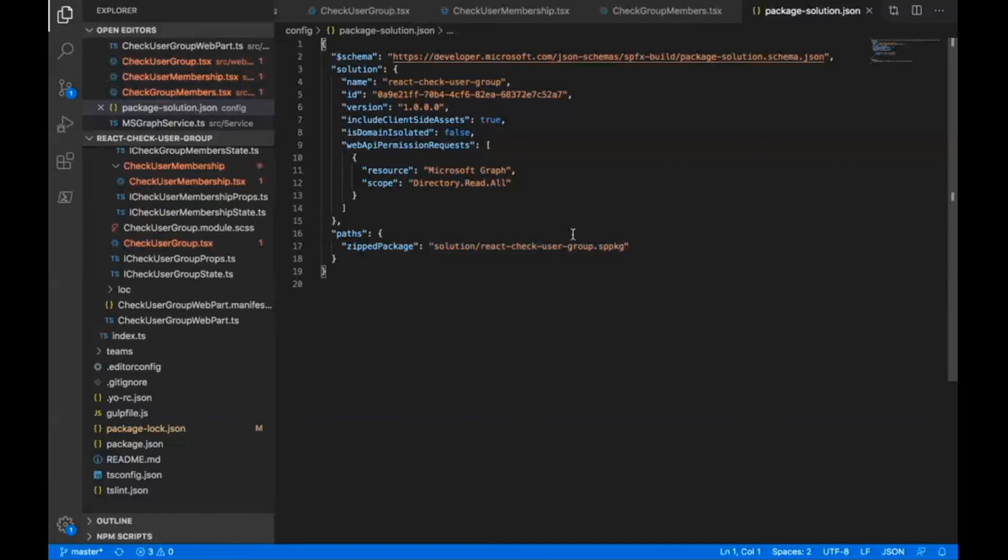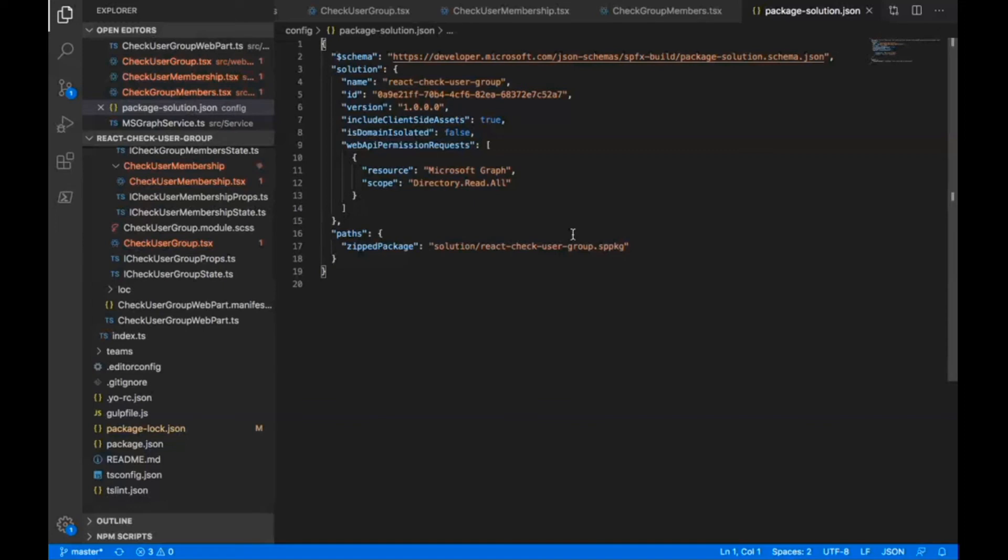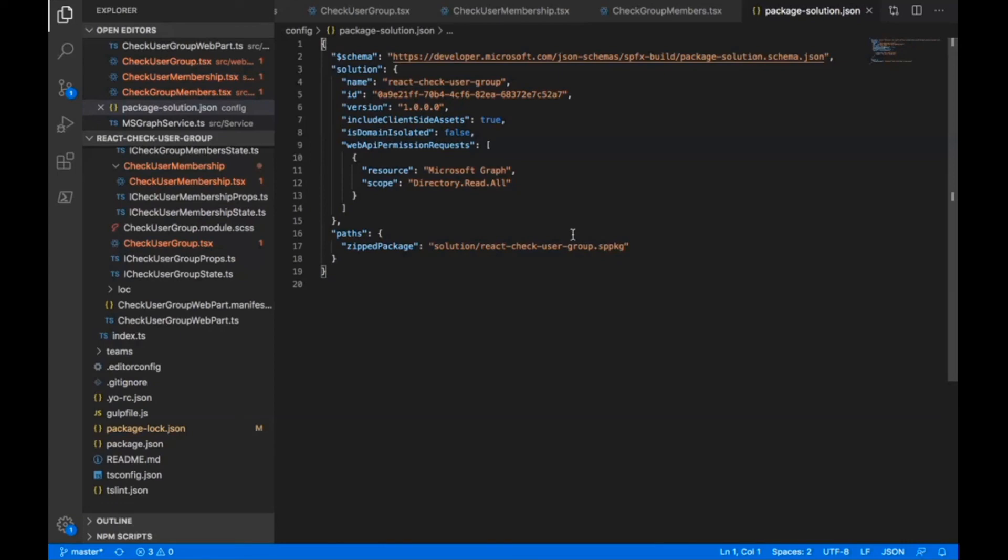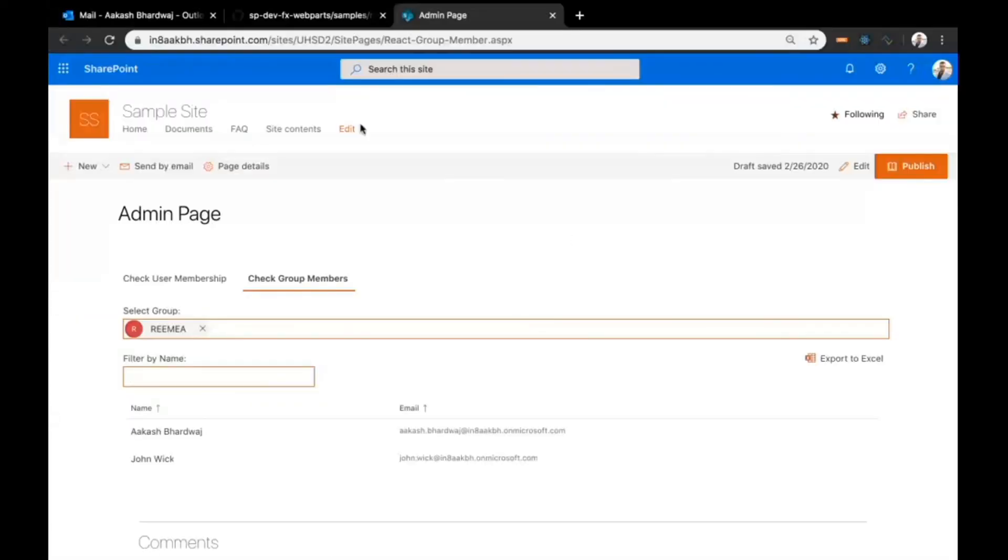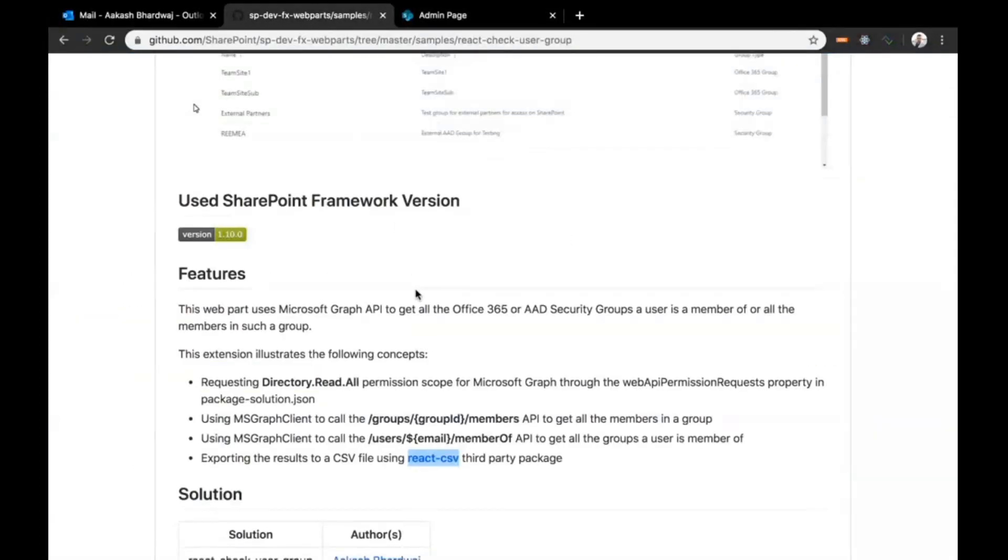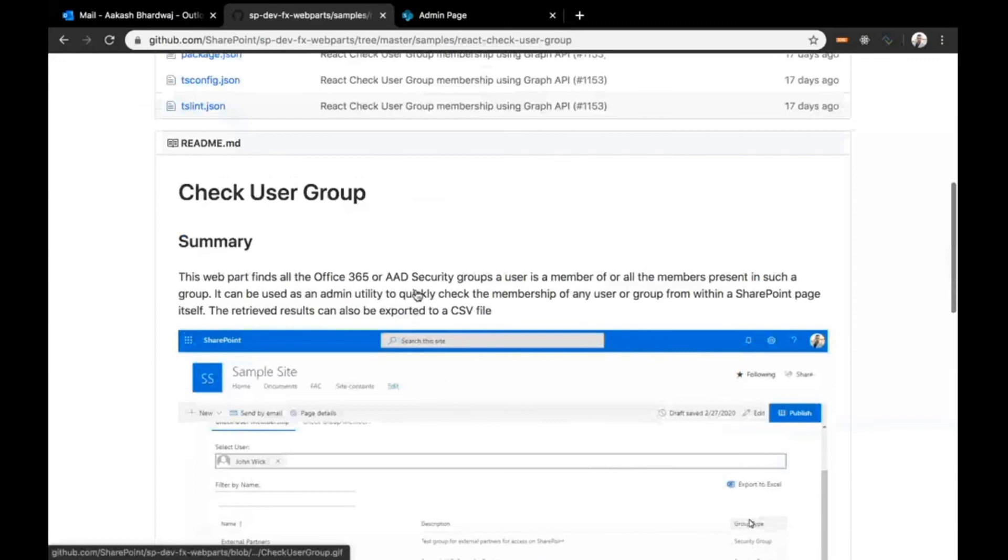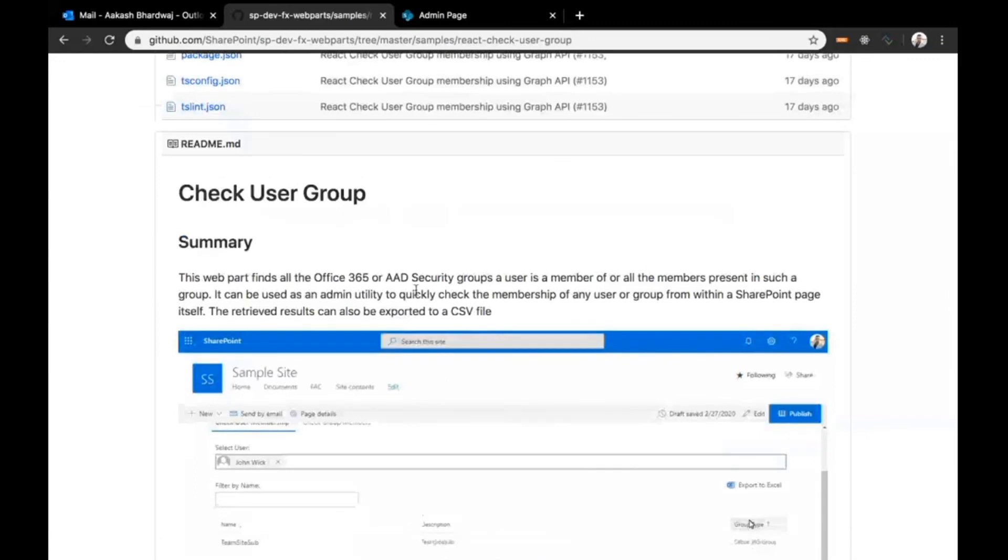One thing before you disconnect, just a pointer on what we're seeing here. This is absolutely brilliant solution demonstrating the power of the PNP SPFX controls and the graph APIs. Really great stuff. One thing obviously, the downside of this solution is that it requires quite heavy permissions, the Azure AD directory read all.